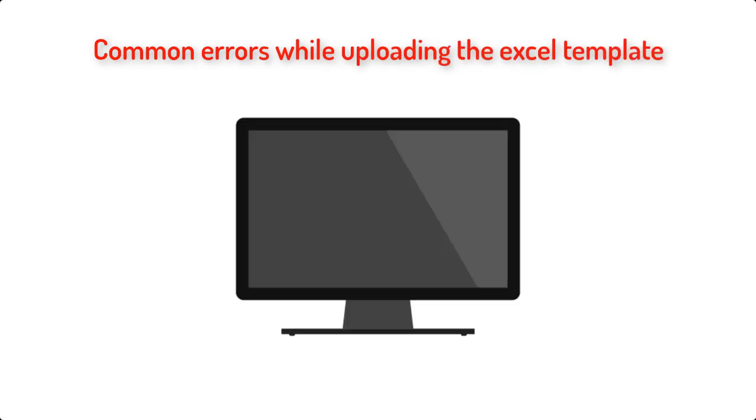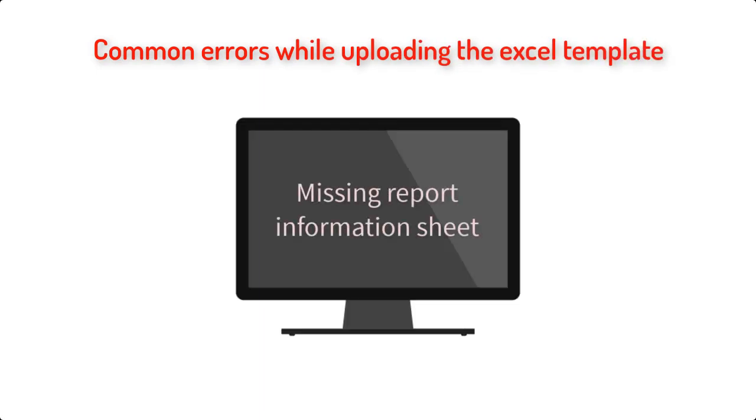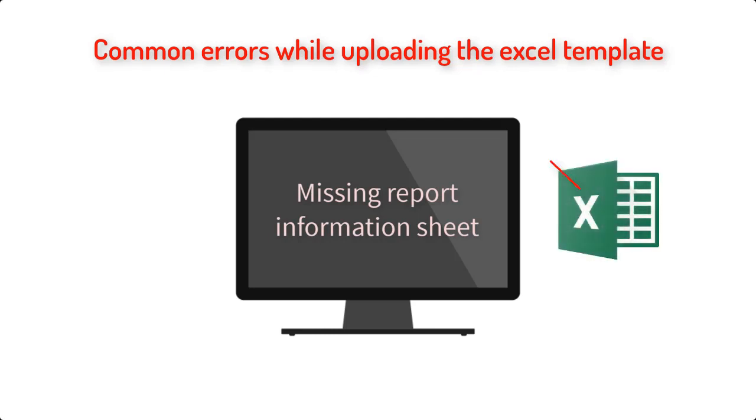Common errors you may receive before writing the file to the database could be missing report information sheet. This means you are not uploading the template you have downloaded before. You are uploading another Excel file.